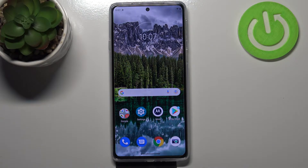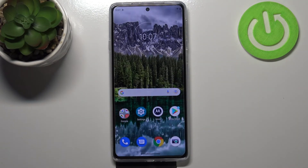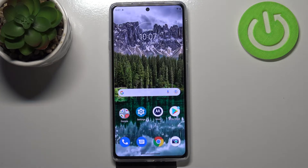Hi everyone. In front of me I've got the Motorola Edge 20, and let me share with you how to enable nightlight or comfort mode.